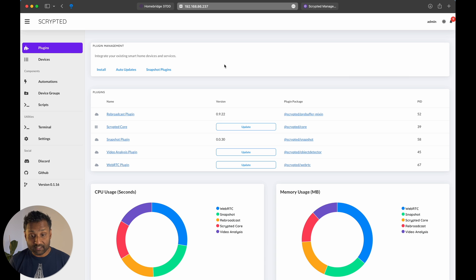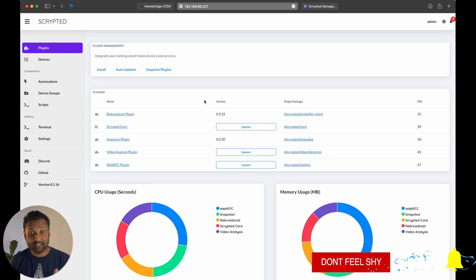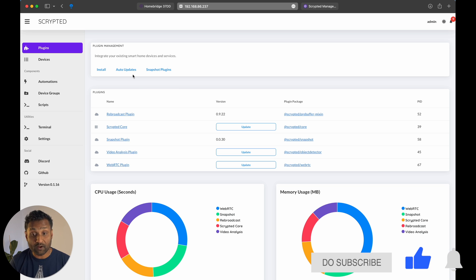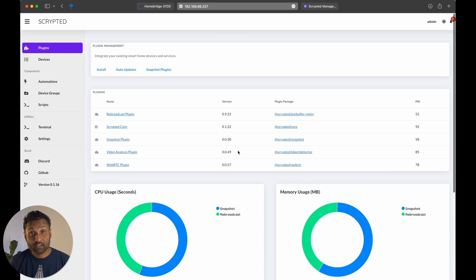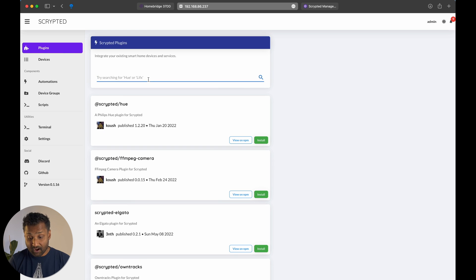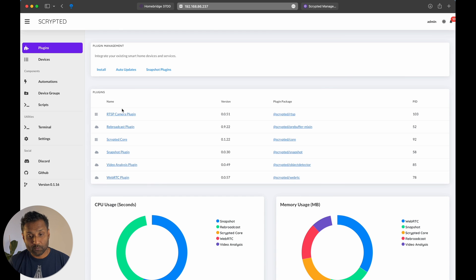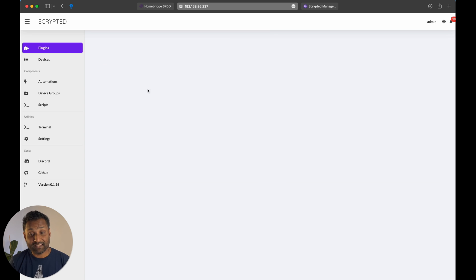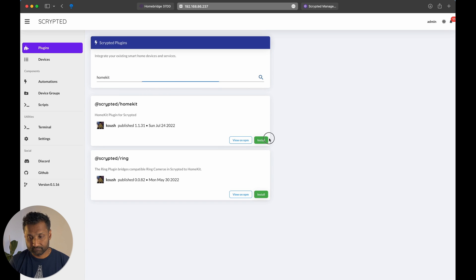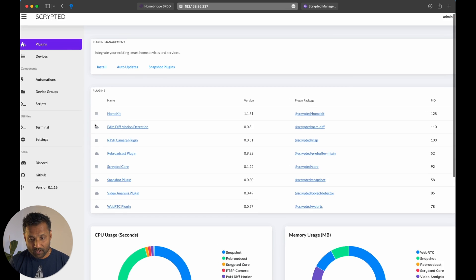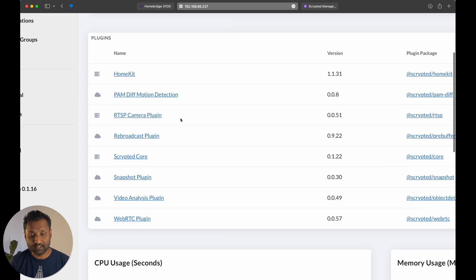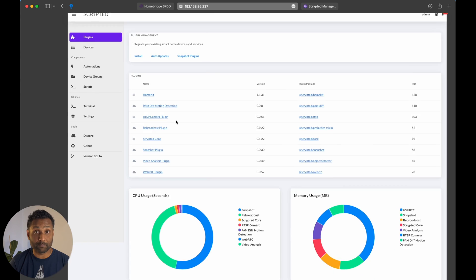So once this is already set up, what you want to do is if you have any plugins that are pre-installed with the installation, you want to go ahead and run the auto-updates. So once the plugins are installed, what you want to do is go and install first is the RTSP plugin. And then you want to go ahead and install the HomeKit plugin. Let's check on plugins and you have all that is required. So you have HomeKit, the motion detection, and the RTSP camera plugin.